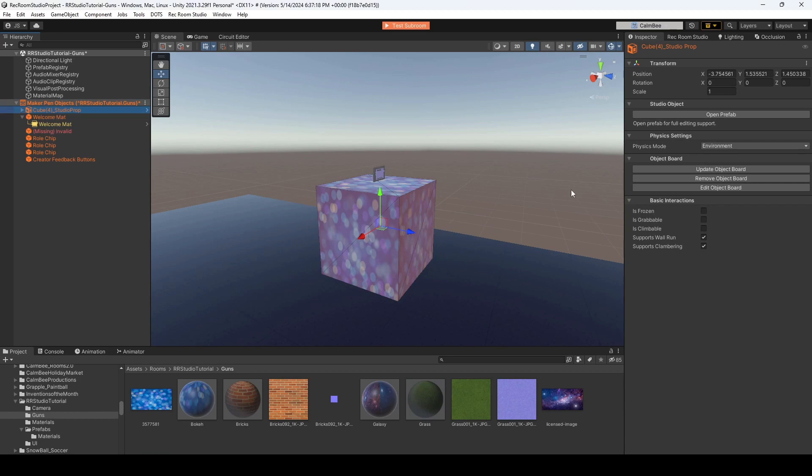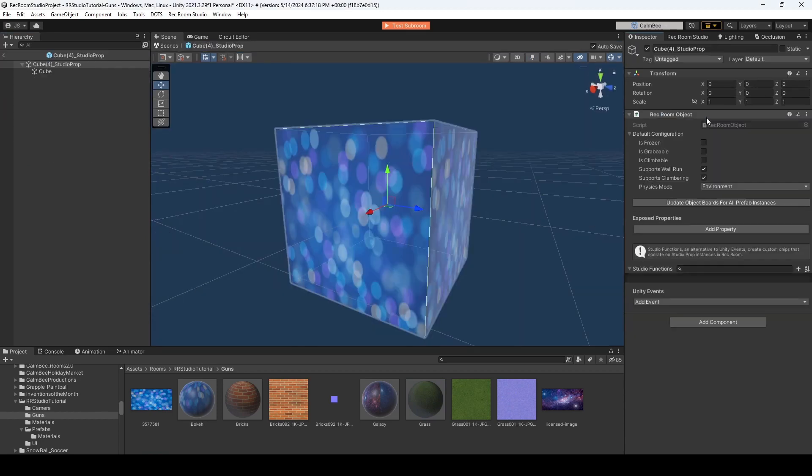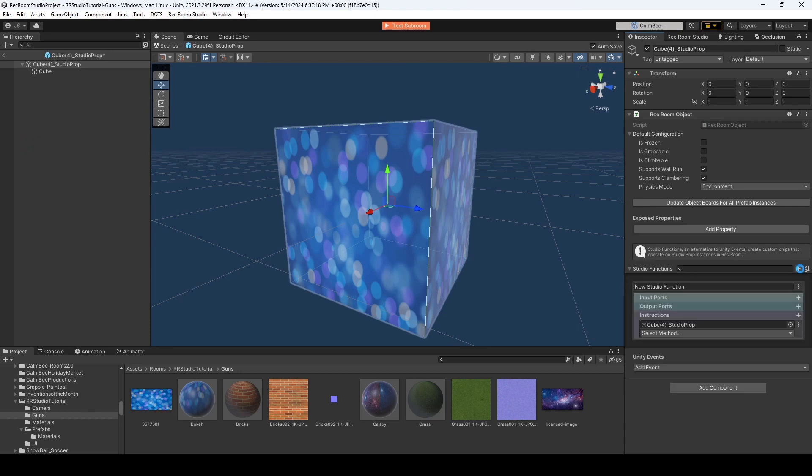And then I'll add the Rec Room script. Then you'll want to open the prefab and go over to Studio Functions. And yes, we're going to add a Studio Function. And I'm going to call this Studio Function MaterialSwap, just so I remember what it's for.